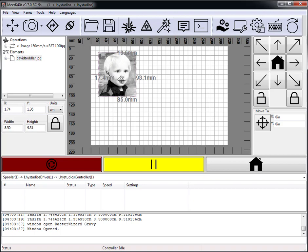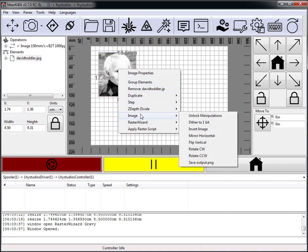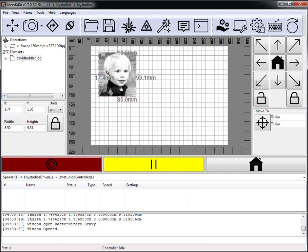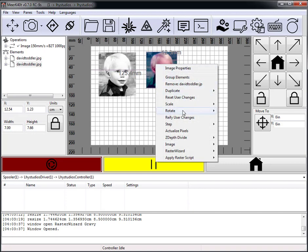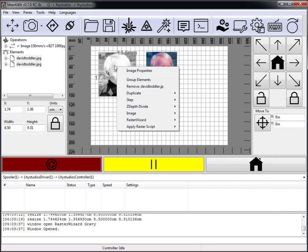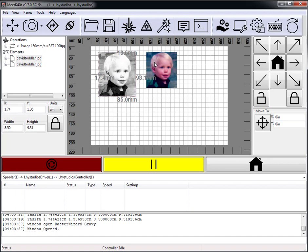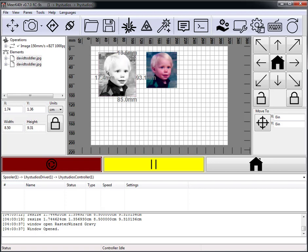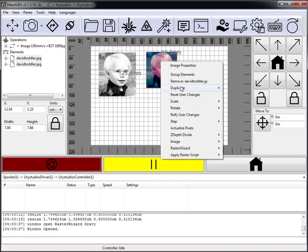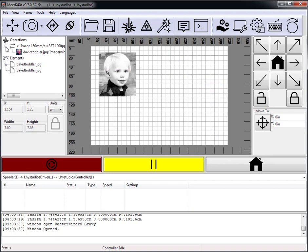Now since I have a Raster Wizard image, I can no longer do some of the operations I could before because manipulations have been locked. I can dither to 1-bit, invert the image, or flip and rotate horizontally. But the original image operations like scale have been removed after Raster Wizard because they would destroy the image — you can't rescale it because one pixel is one pixel in a raster-imaged object.